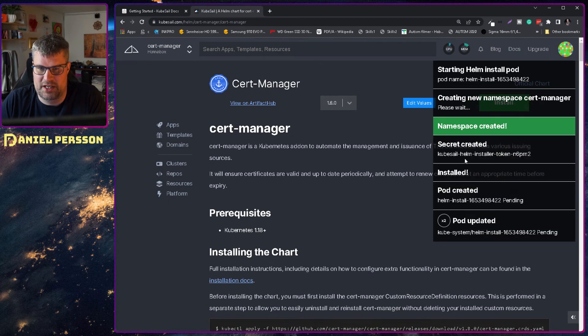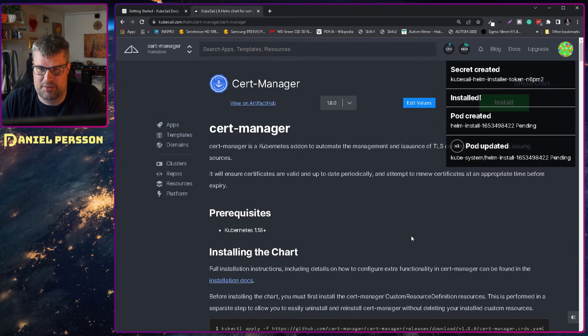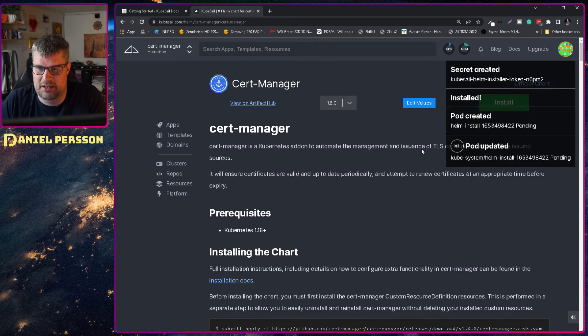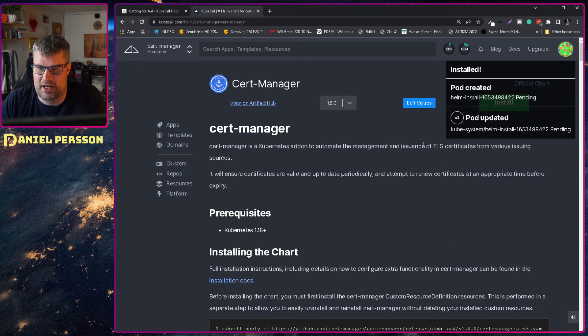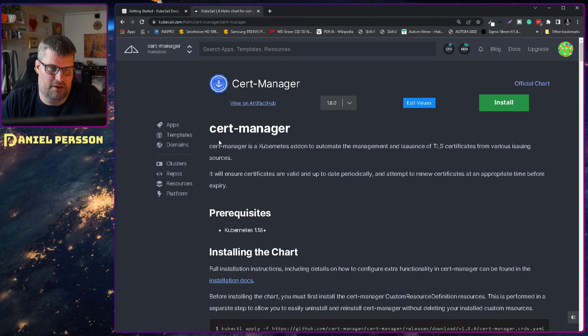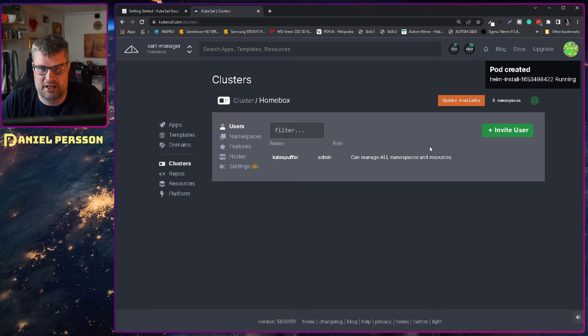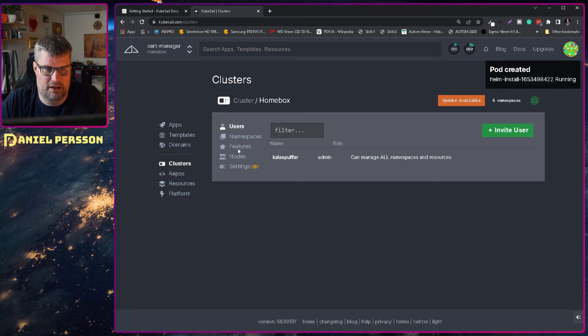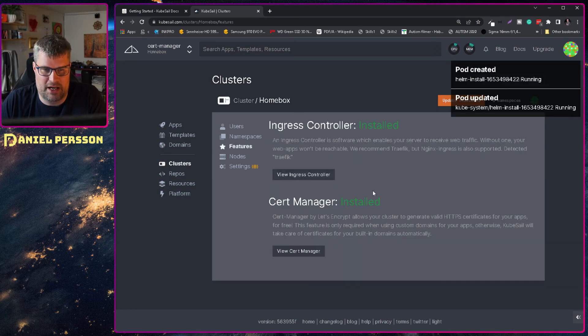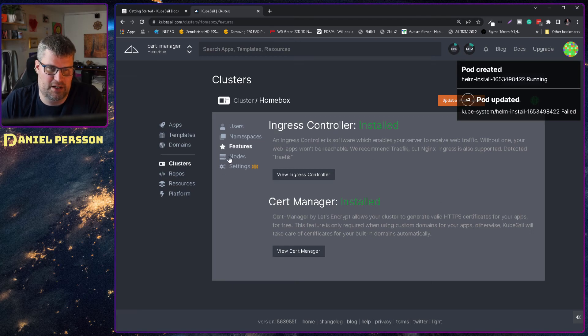It puts in a token, pod created, pod updated and it's pending a start. So if I go back to my cluster again, I could look here and I have a cert manager installed.